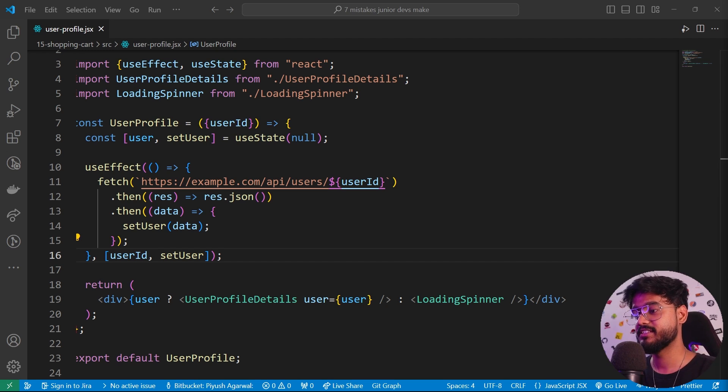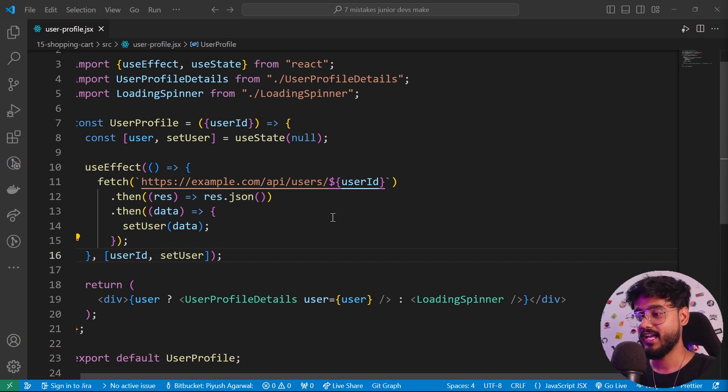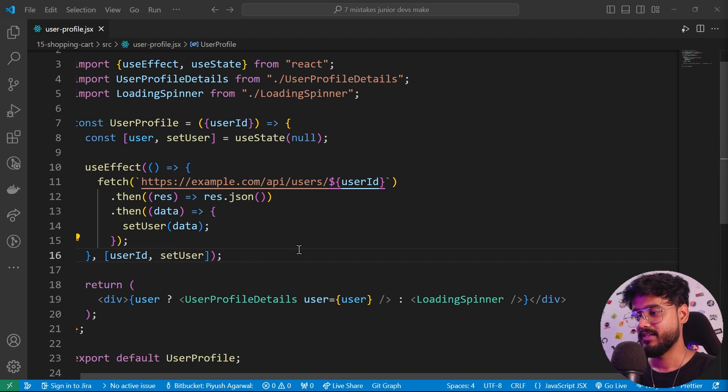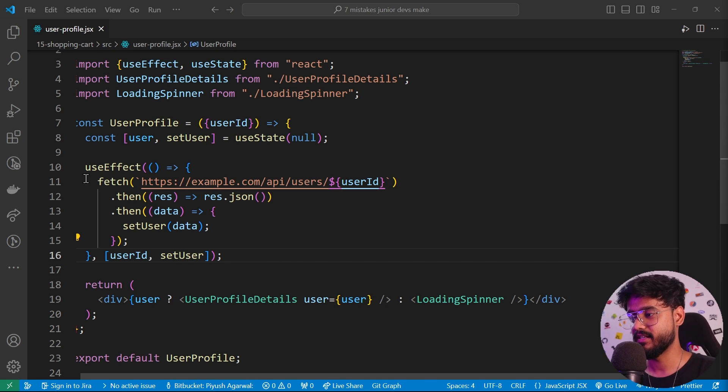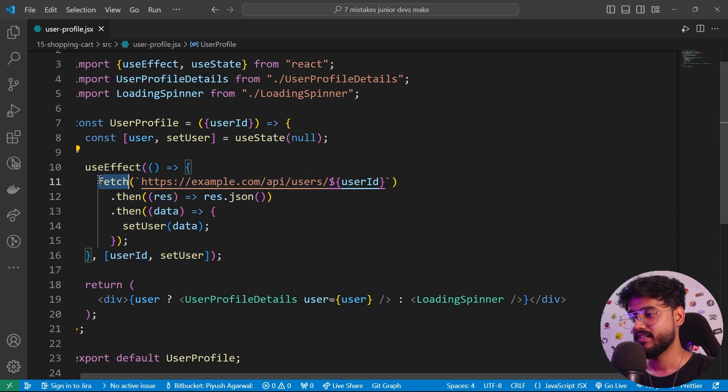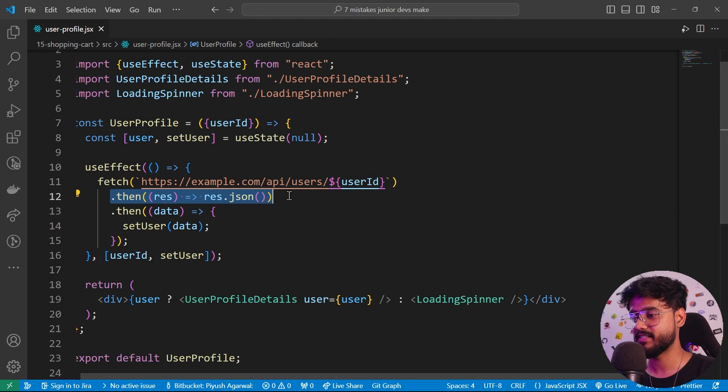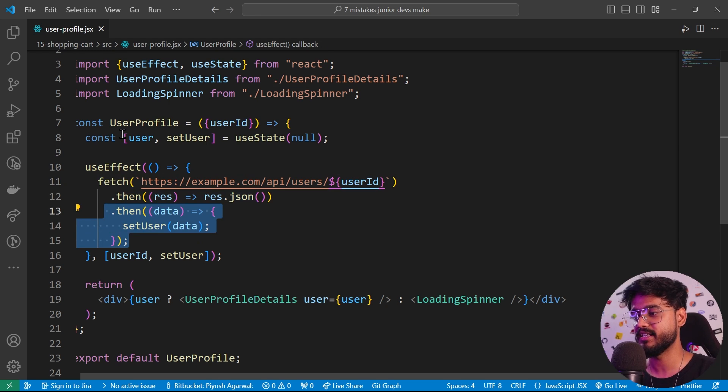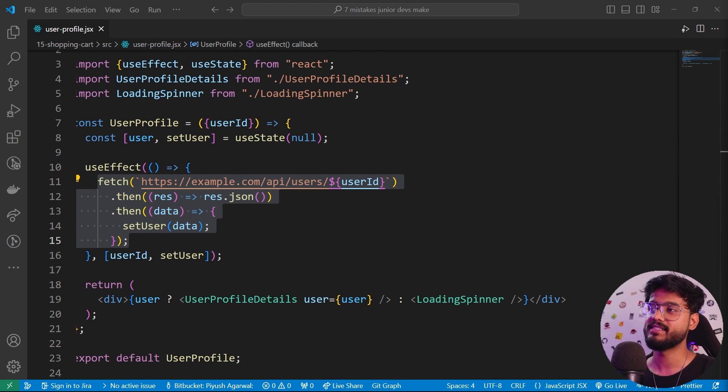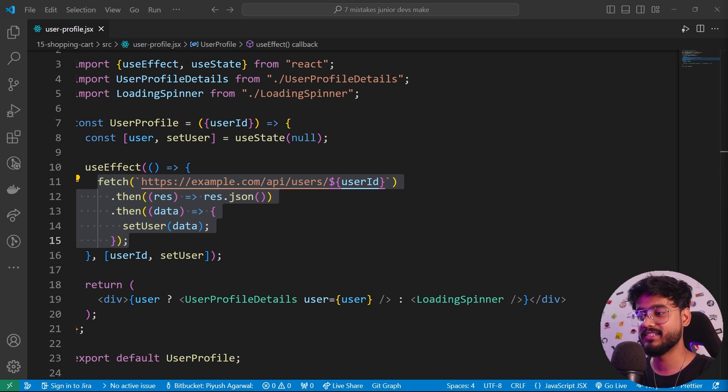Another one of the mistakes is using asynchronous code directly inside of useEffect and using unnecessary dependencies inside of useEffect as well. Let me show you. For example, in this useEffect we have fetched this URL directly, and then we're parsing it over here and then we're just setting our state. This is not the correct approach because placing asynchronous code directly inside of the useEffect can lead to unintended side effects.